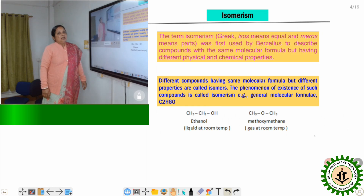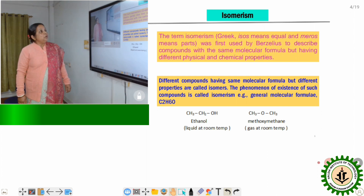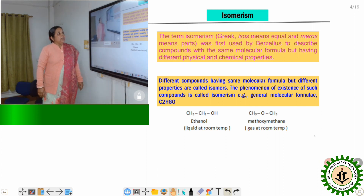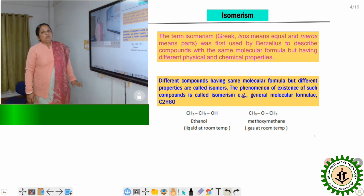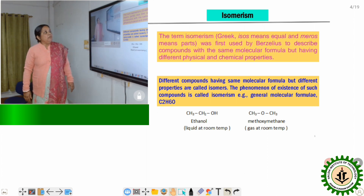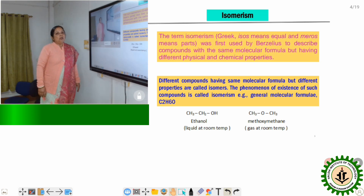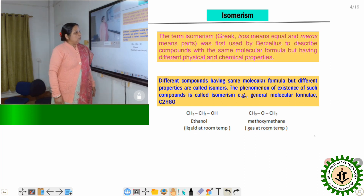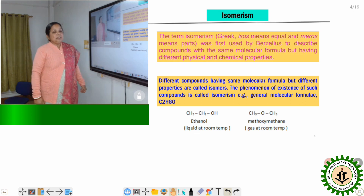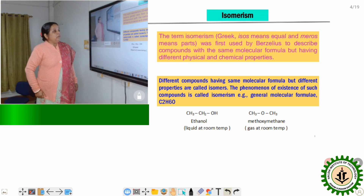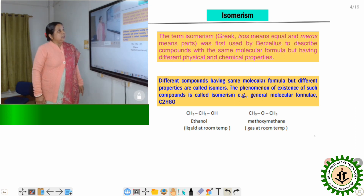Now we come to the next term, that is isomerism. The term isomerism comes from two Greek words: 'isos' means equal and 'meros' means part. According to the scientist Berzelius, equal parts combine to form a molecule but their physical and chemical properties are different. So we can say they are isomers and the phenomenon is known as isomerism. For example, the molecular formula C2H6O can represent two types of molecules — one is alcohol and another is ether, say ethanol and methoxymethane. One is a liquid at room temperature and another is a gas at room temperature. Their physical properties are different, yet the general formula is the same — so we can say they are two isomers.